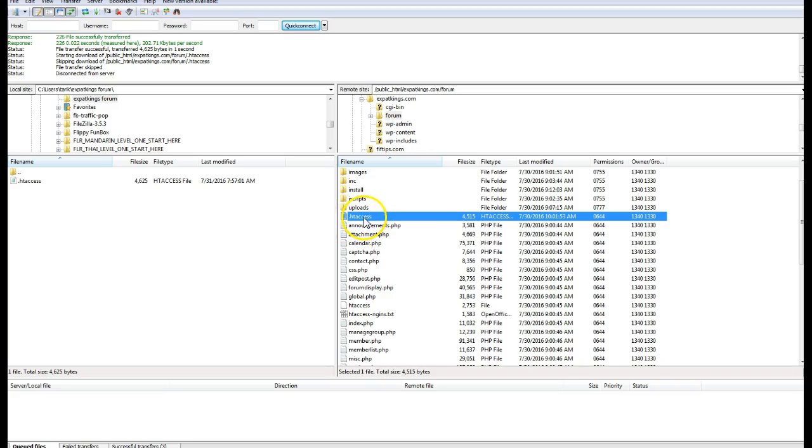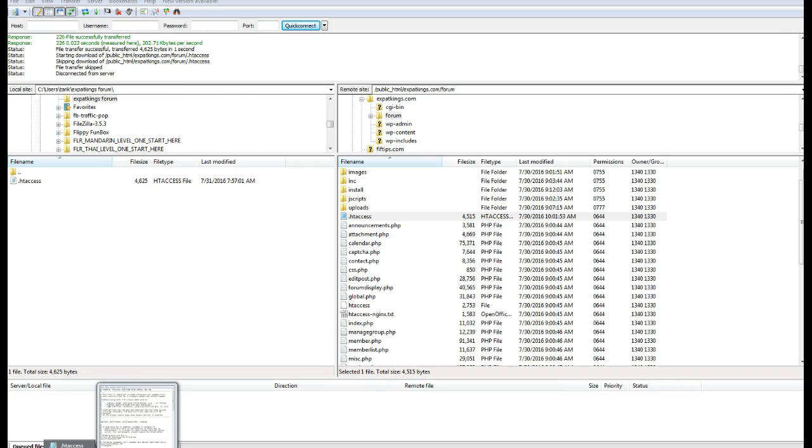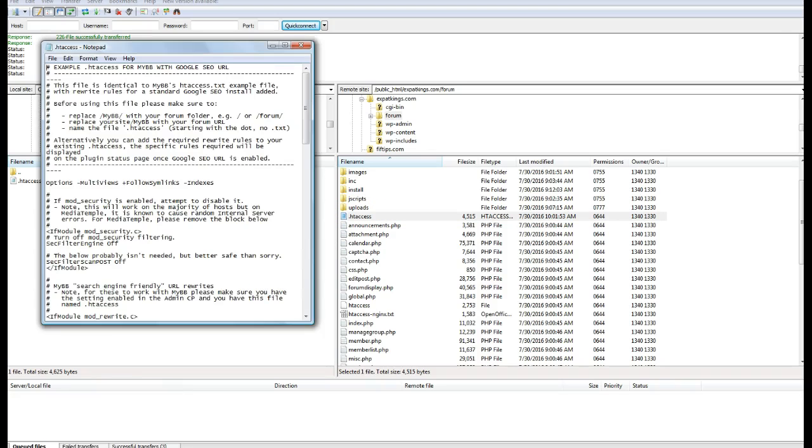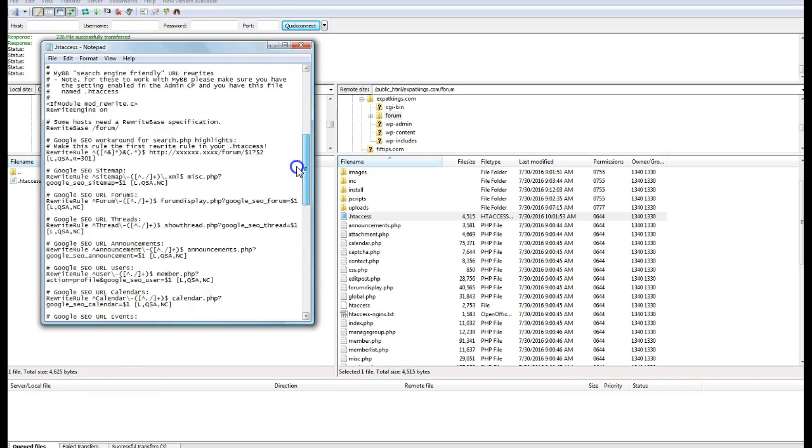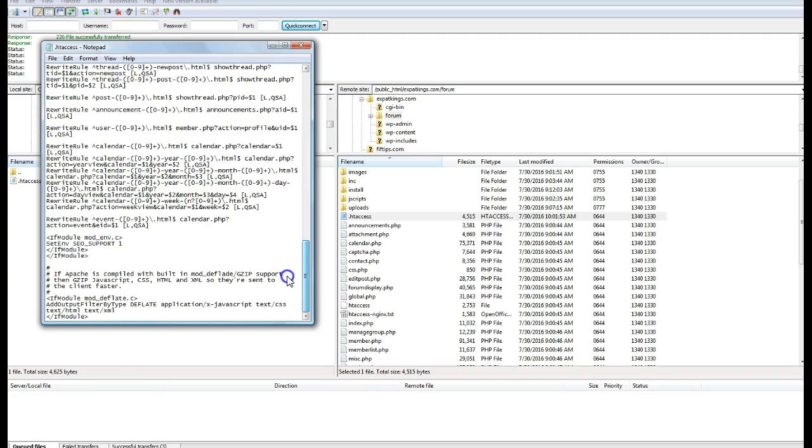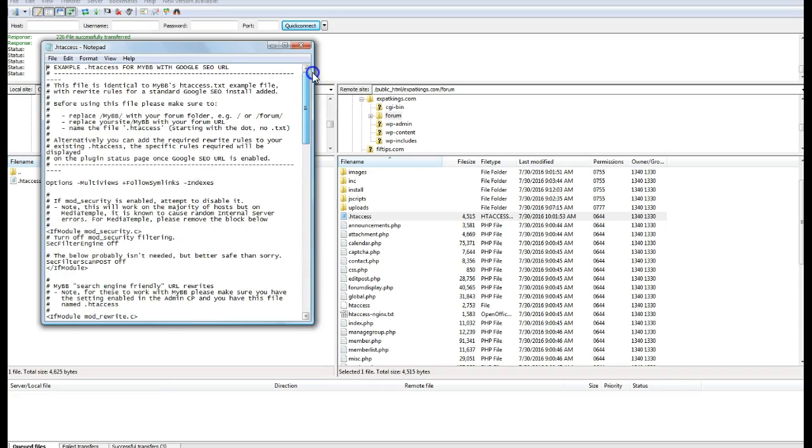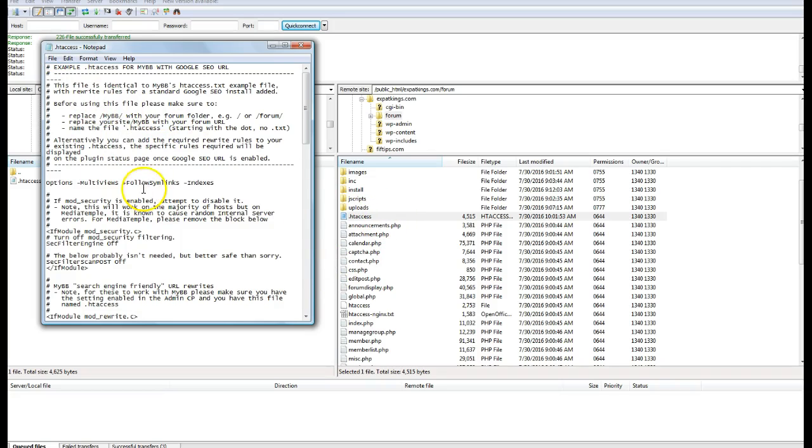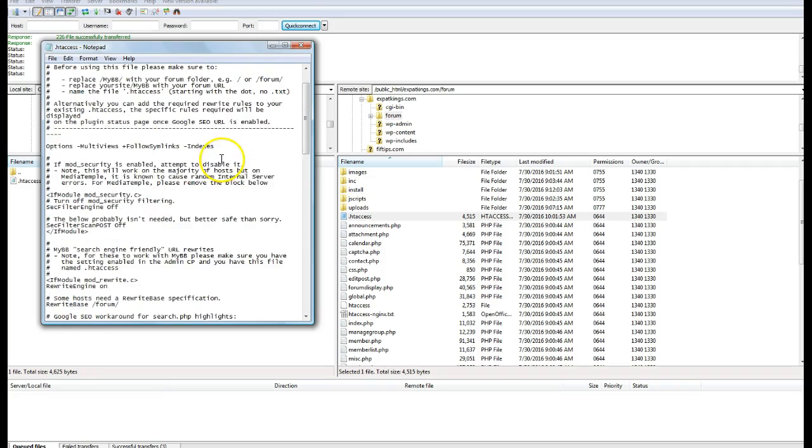What you want to do is, once you rename that file, you want to take this code, you want to paste this code into your file. So there's this code, I'm going to link to it in the description, but you want to take all of this code, paste it into your .htaccess file, and then upload this file to your root server. So that's the first step to get everything working.